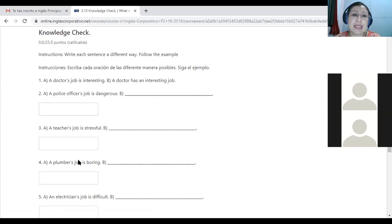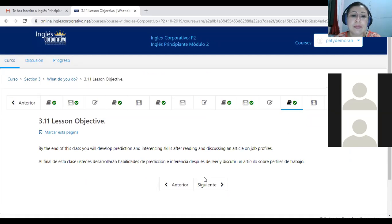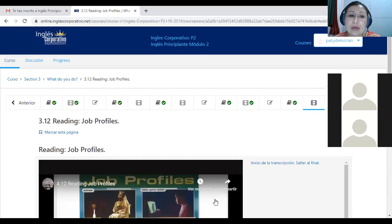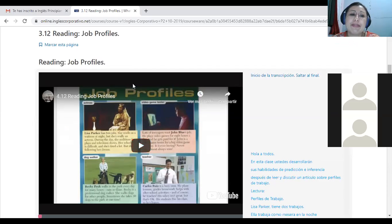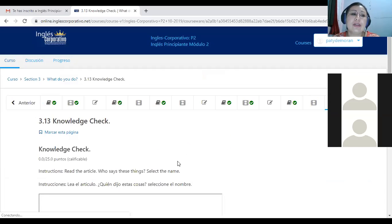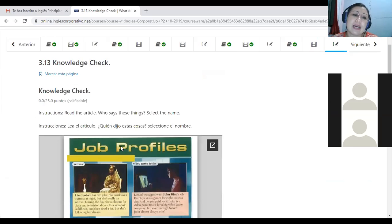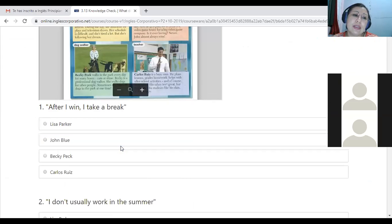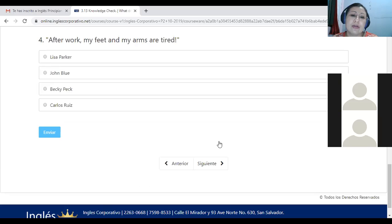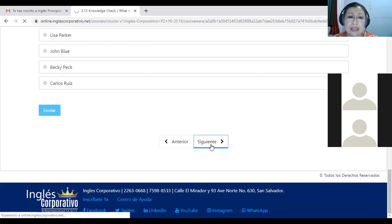Then you will go to the knowledge check that we need to complete. After that you will go to lesson 3.11, where the objective says: by the end of this class you will develop prediction and inferencing skills after reading and discussion. In this section you will learn to make predictions after a reading about job profiles. Then you go again to the knowledge check where you will guess who said what.